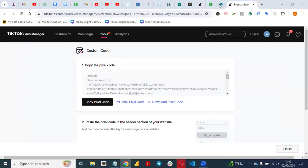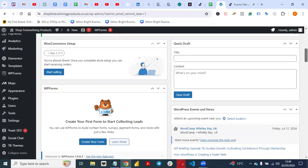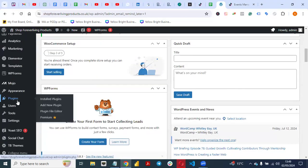To do this, go back to your website. This is the backend of my own website where I want to put this pixel. Scroll down, come to Plugins, and select Add New Plugin.